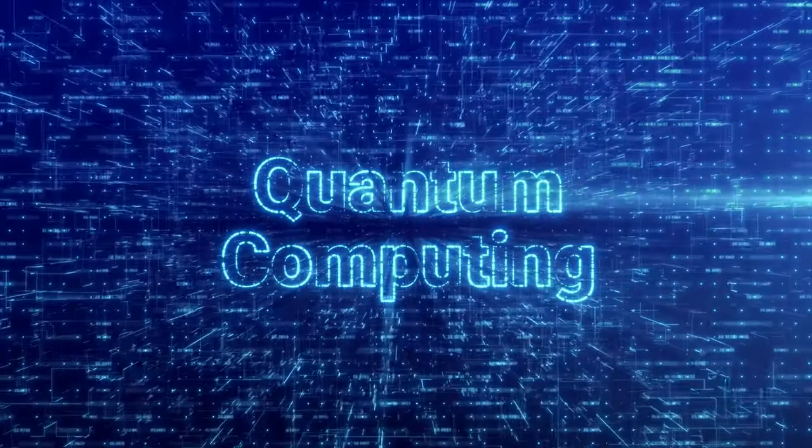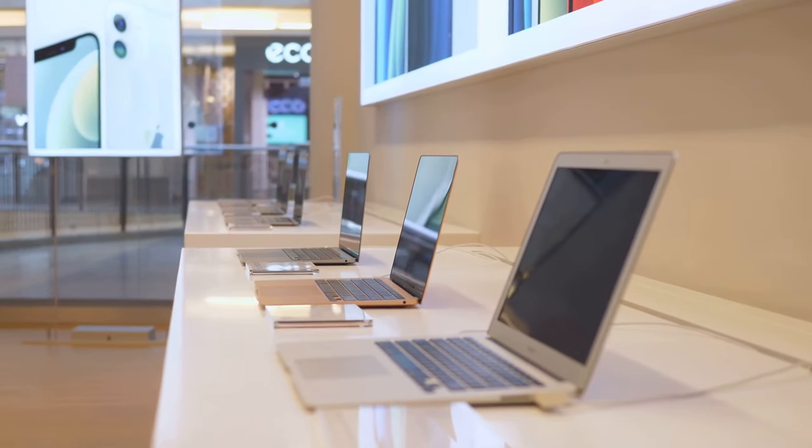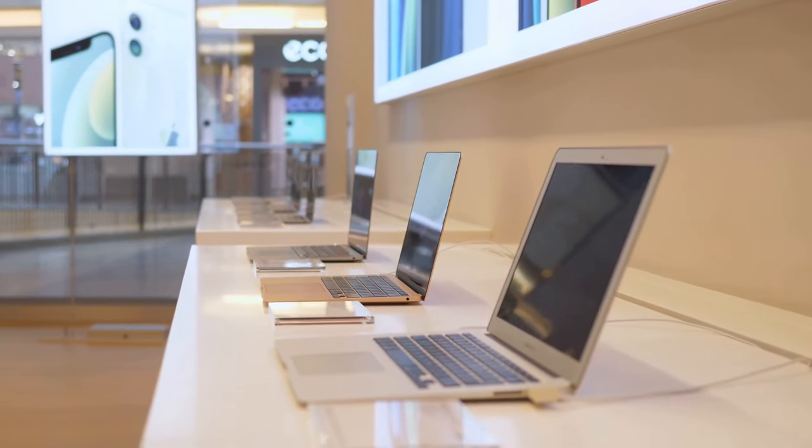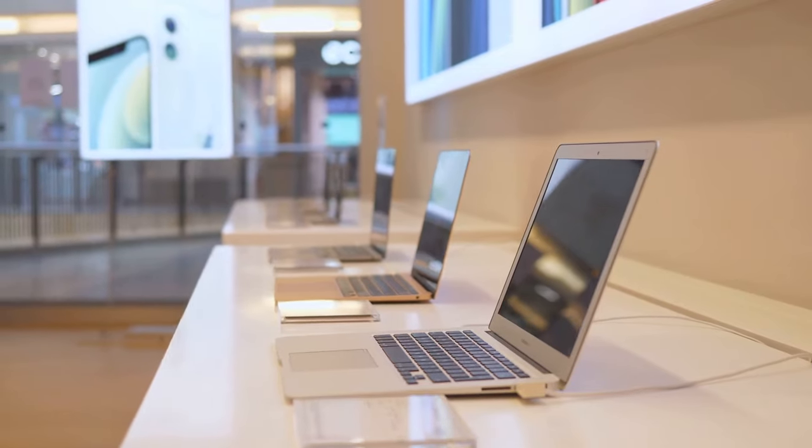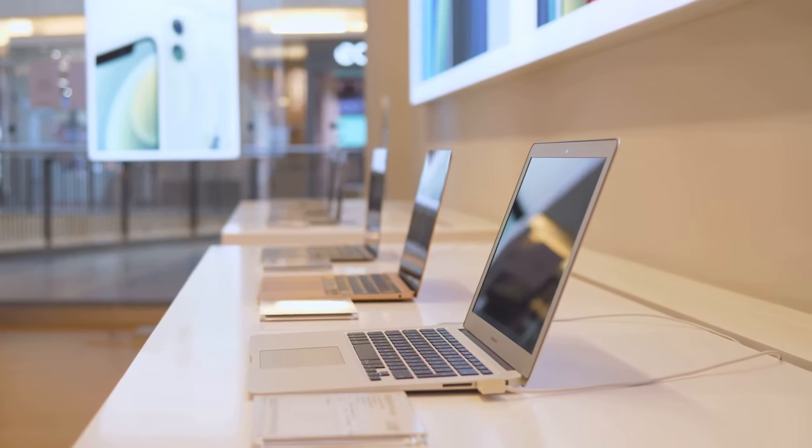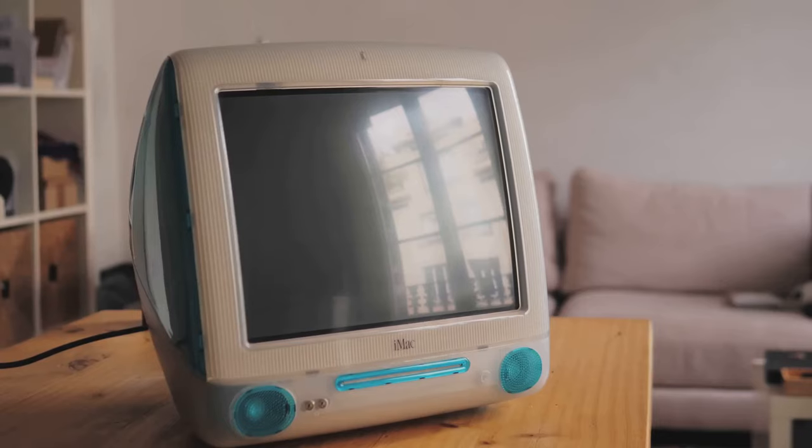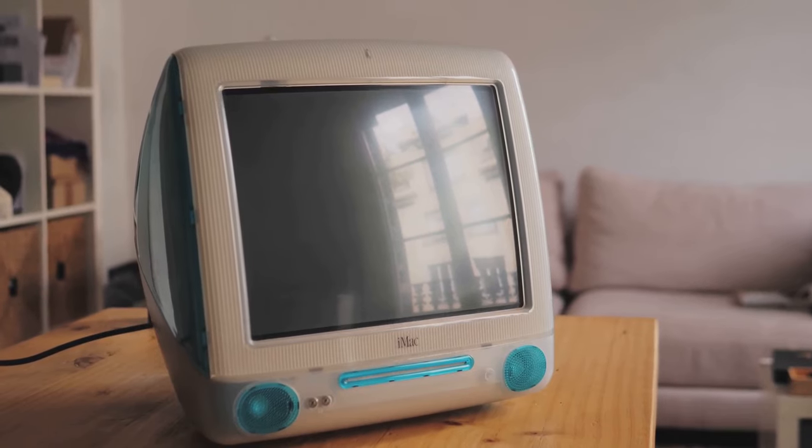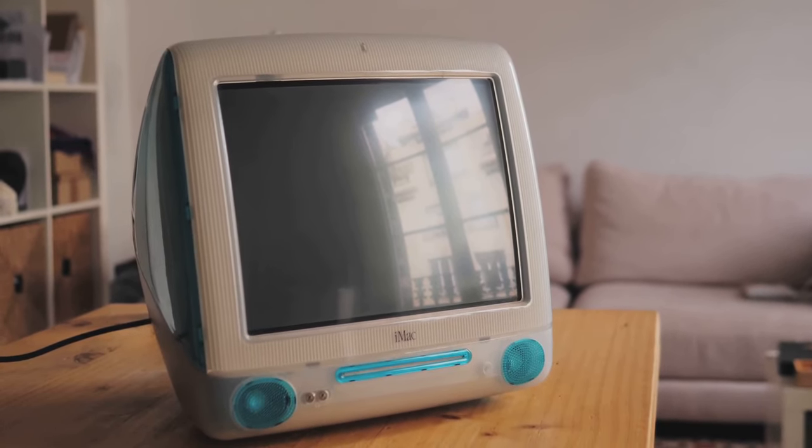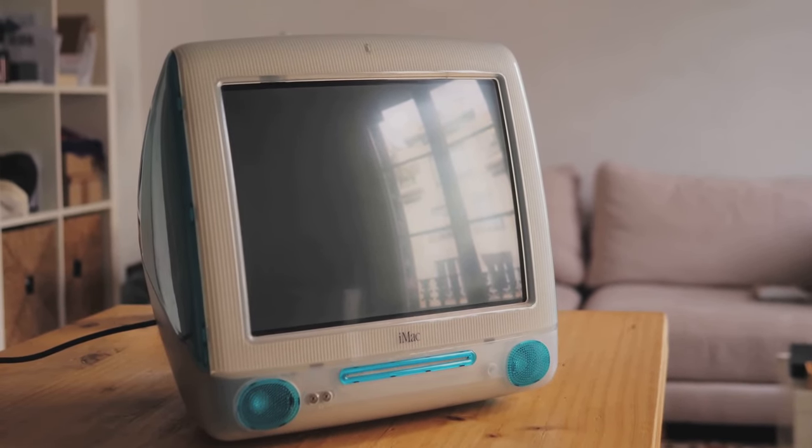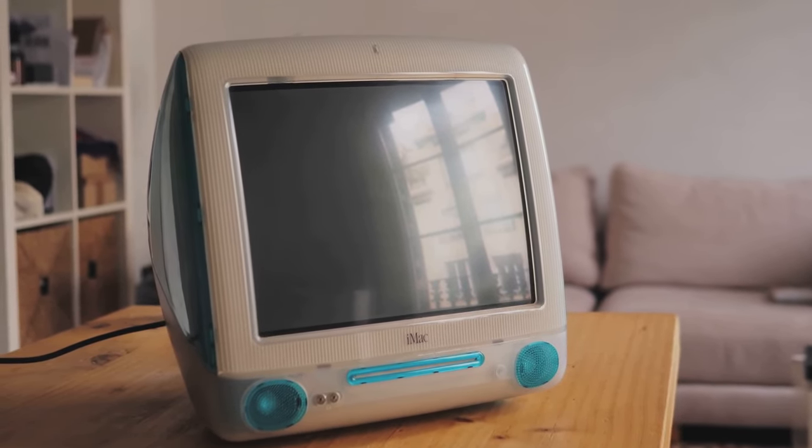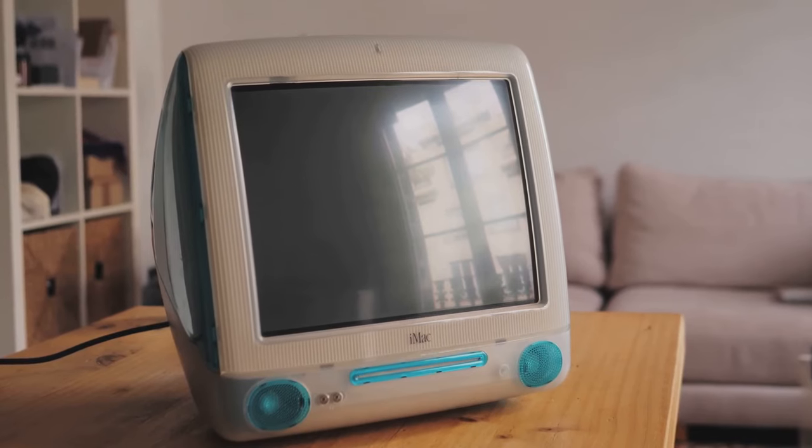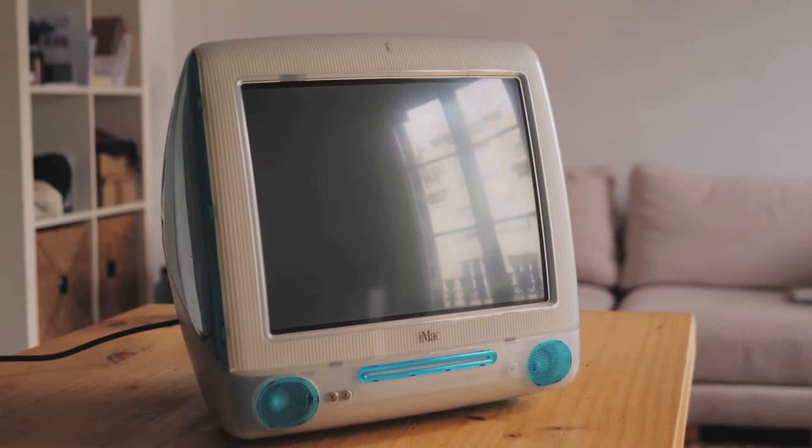The personal computer revolution followed, democratizing access to computing power. Companies like IBM and Apple brought computers into our homes and offices, making them an indispensable part of our daily lives. The advent of the Internet then further expanded the capabilities of these machines, connecting us in ways previously unimaginable.